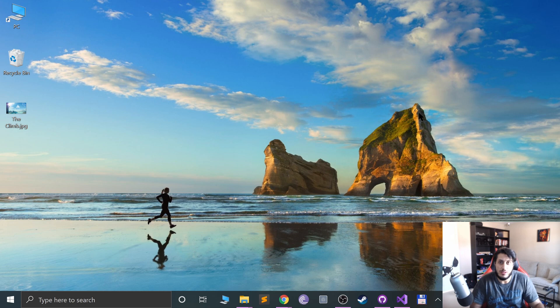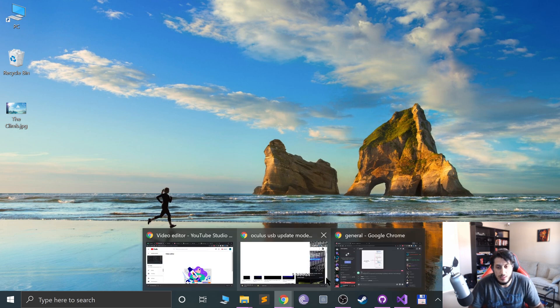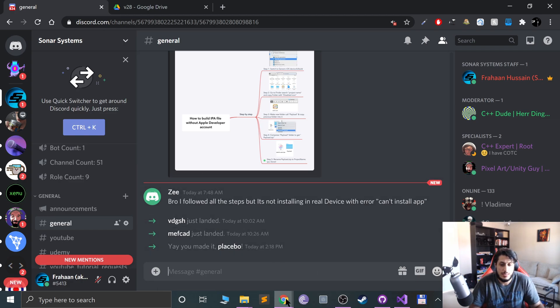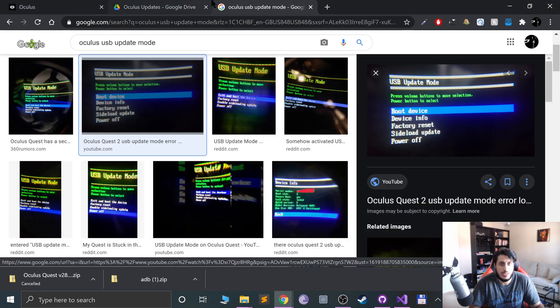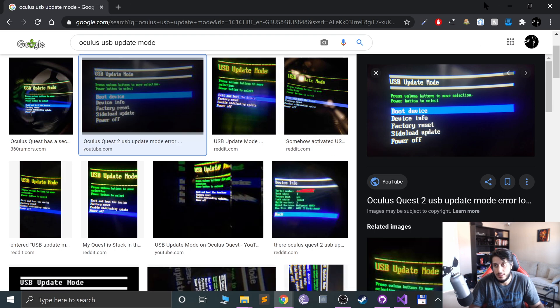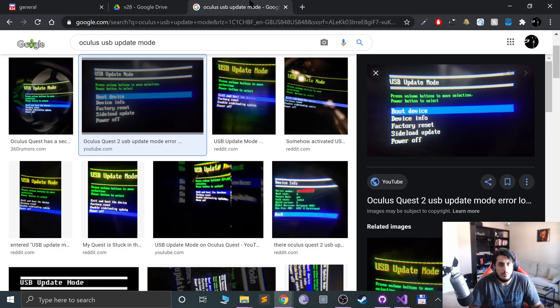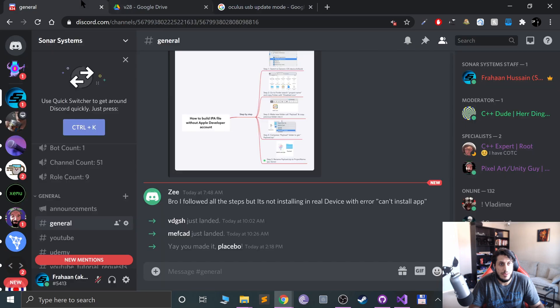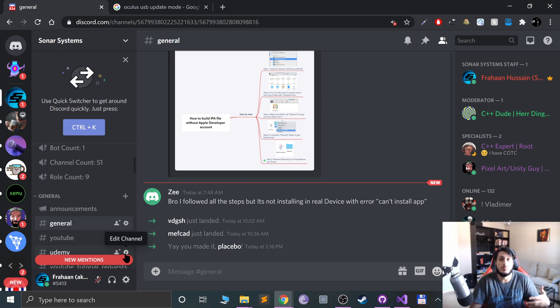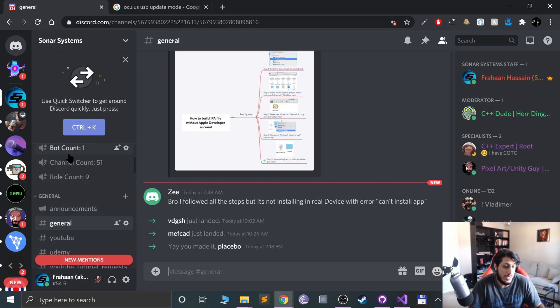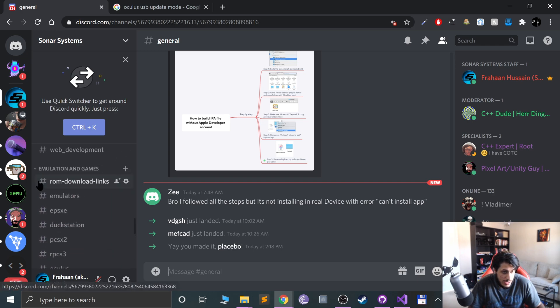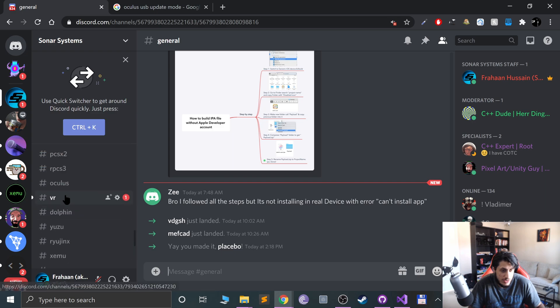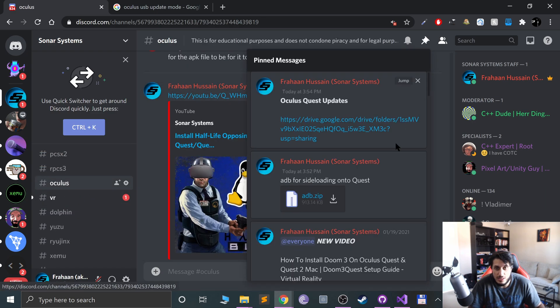What you want to do is go to the Discord page for the Sonar Systems channel. There'll be a link in the description. Go to the Discord page, scroll down and go to Emulation and Games, then go to Oculus. In Oculus, go to pinned messages.